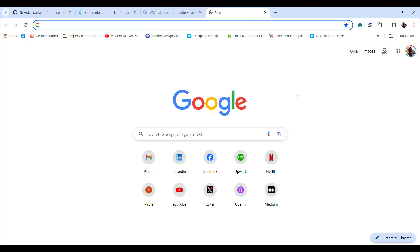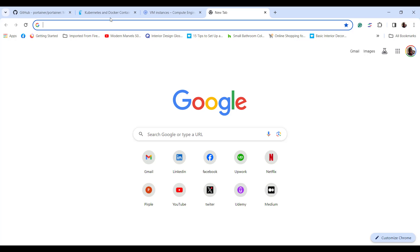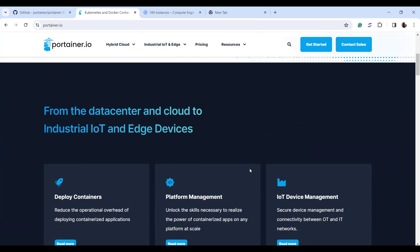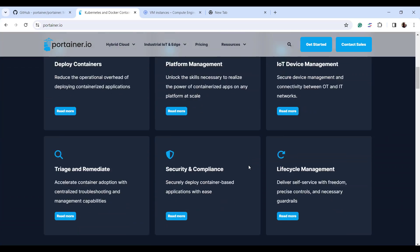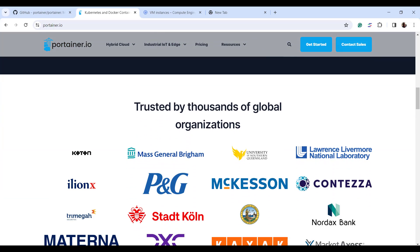Let's get our hands dirty and install Portainer on Ubuntu 22.04. Before we do so, you can head over to the Portainer official website at portainer.io and check out more information about Portainer.